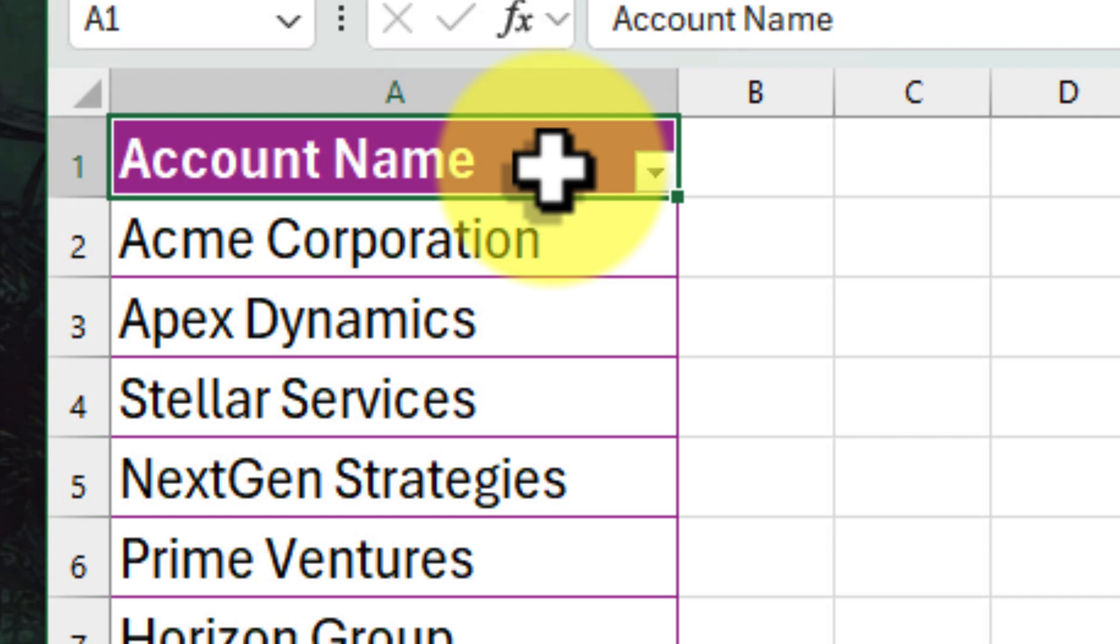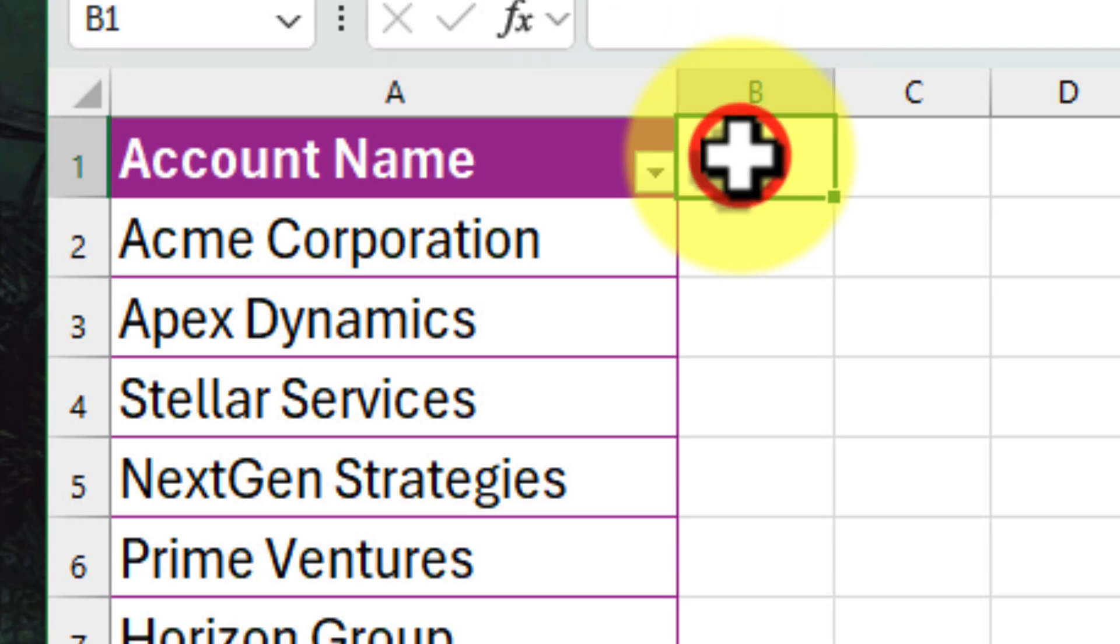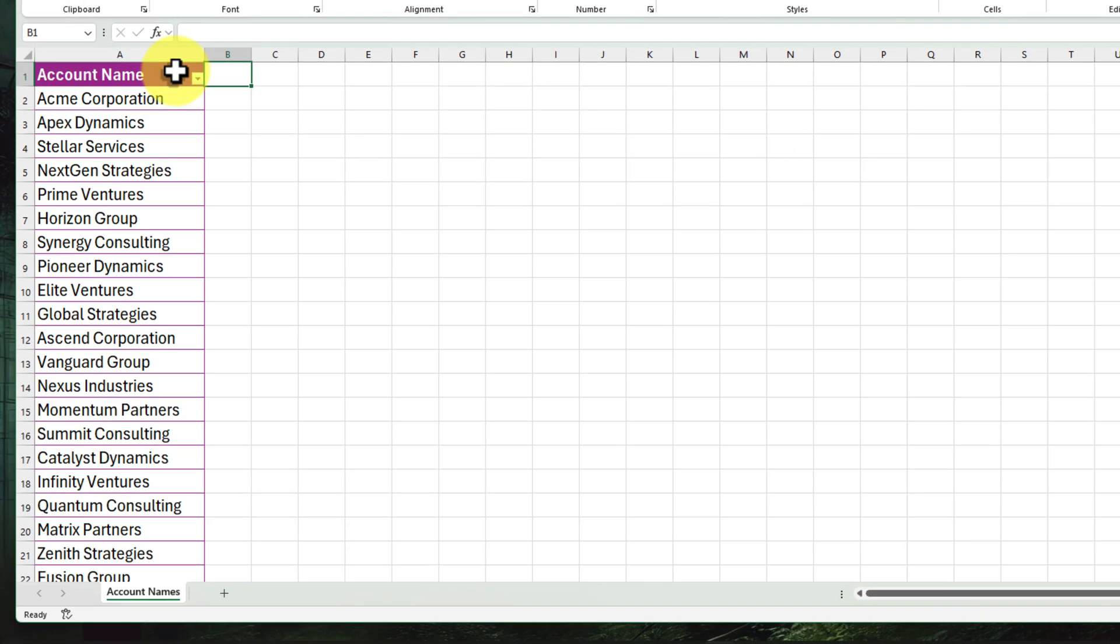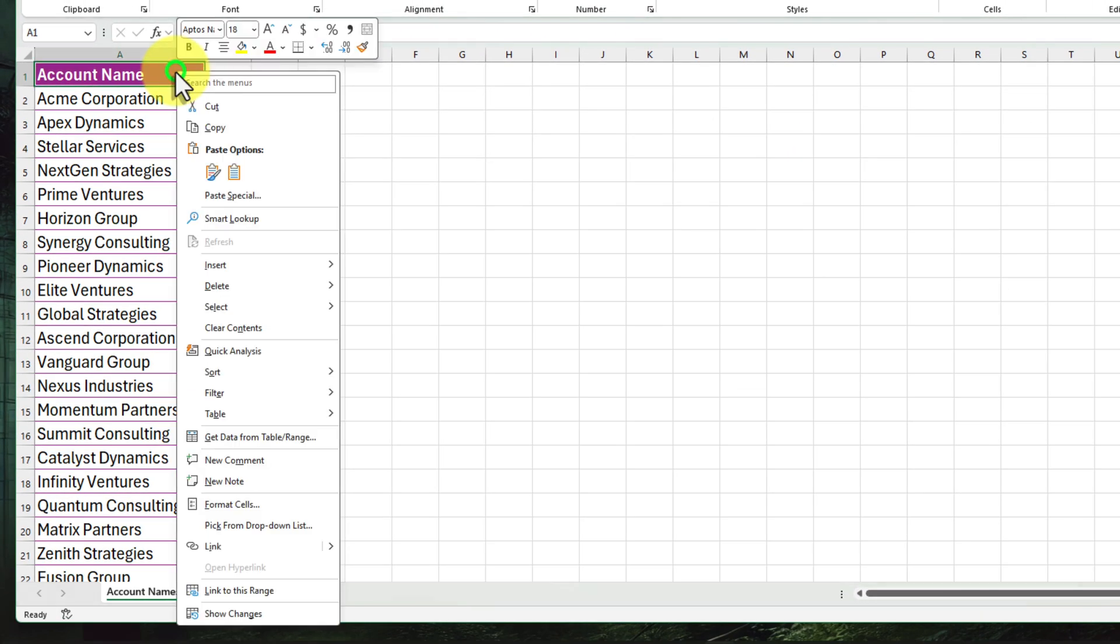And the beauty is, this list is flexible. Do we need to add more accounts later on? No problem, just pop them right into this column. Now, let's bring in the big guns. We need a new column where the magic will happen.